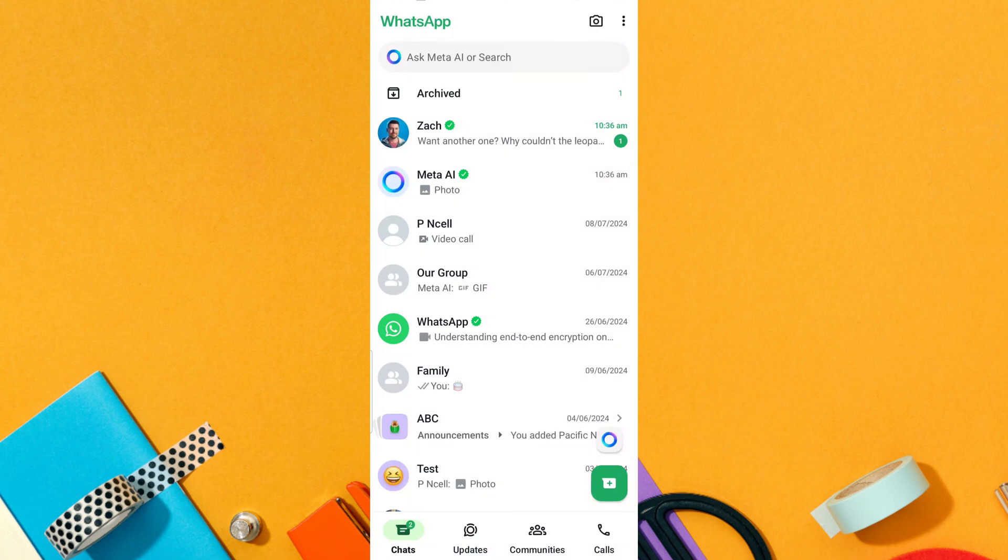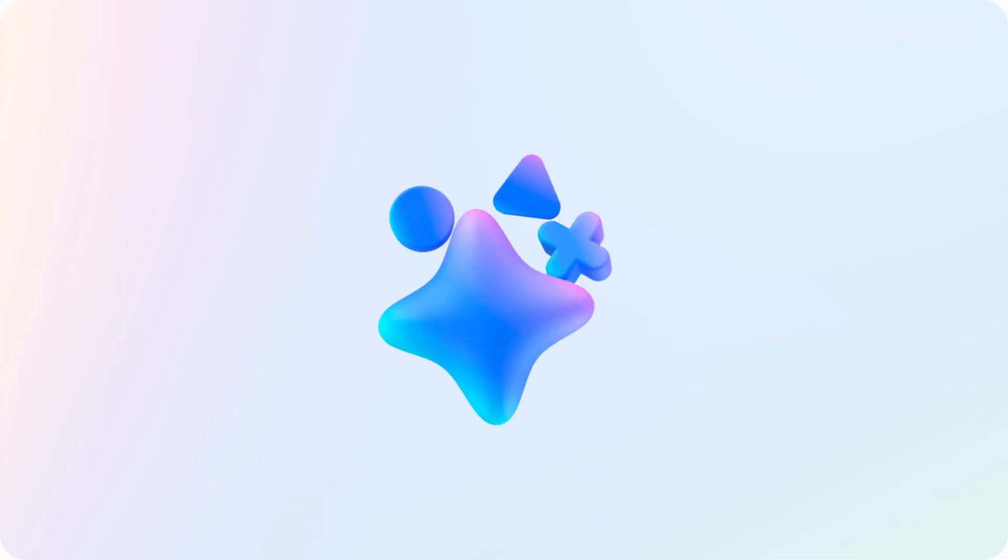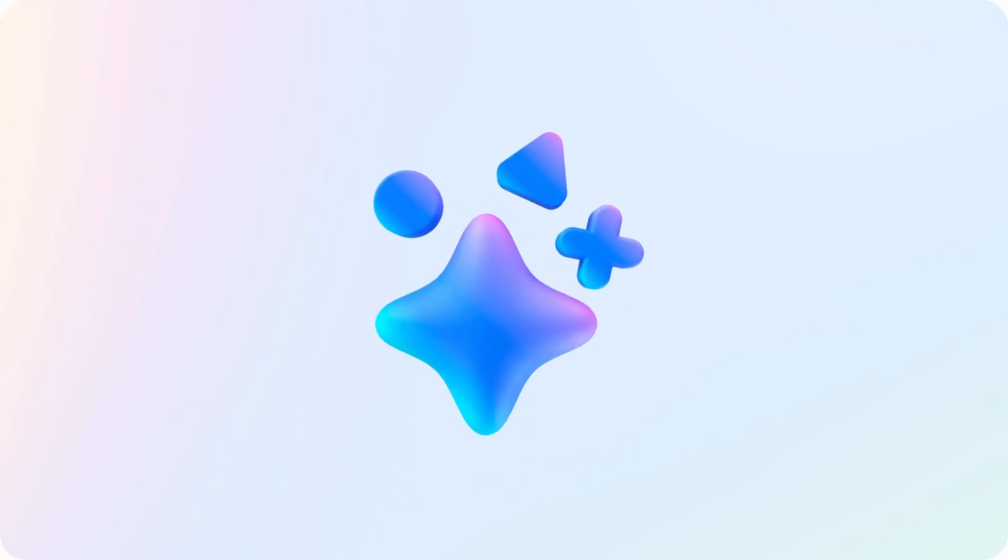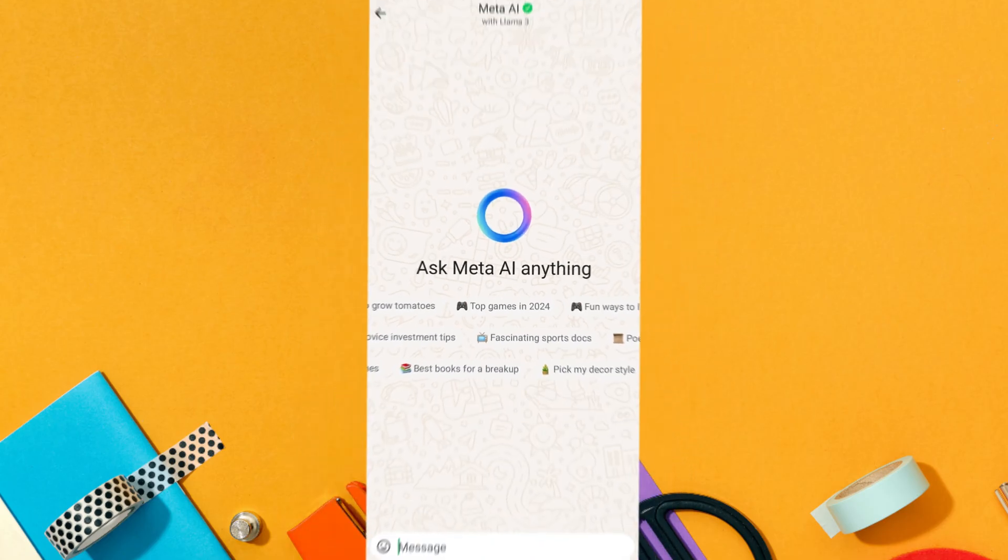Do you want to delete Meta AI on WhatsApp? You can remove or hide Meta AI from WhatsApp with just a few simple steps.